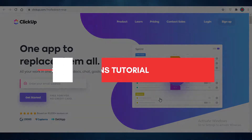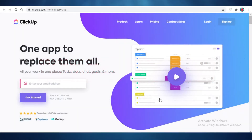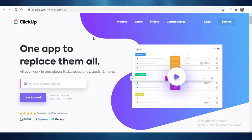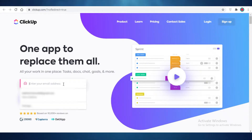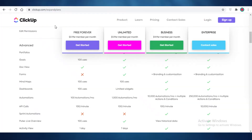Today I'm going to be showing you how to use automations on ClickUp and how many automations you're going to get on the free version of ClickUp versus the premium version. We are on the ClickUp home page — if you're not already on ClickUp, just add your email here and set up your account. I have already created my account.